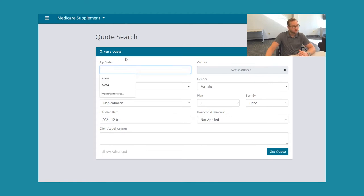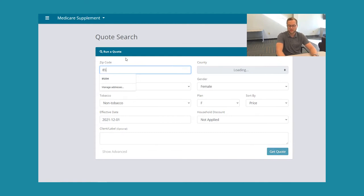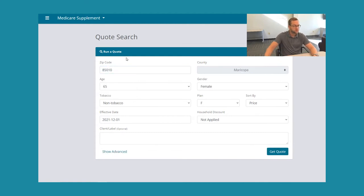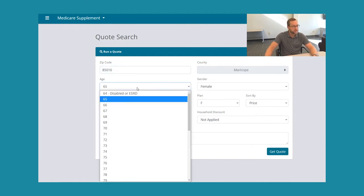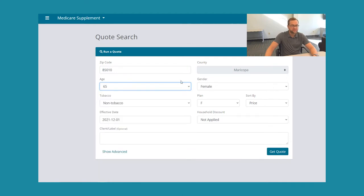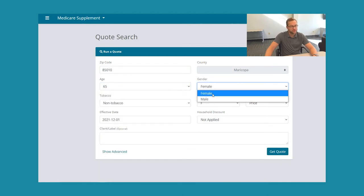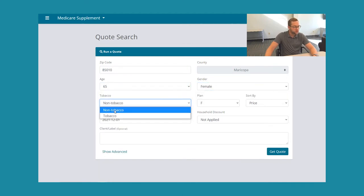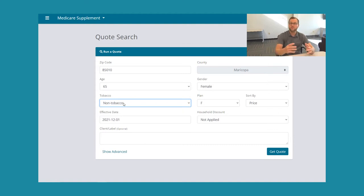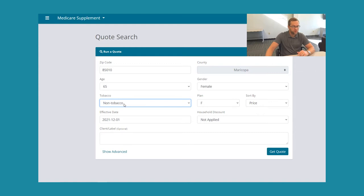For today, somebody requested this on our YouTube channel, so I'm gonna take a look at zip code 85010. We are gonna take a look at a 65 year old female to start with. We are gonna do non-tobacco. If you are a tobacco user, that usually adds about five to ten dollars per month on your Medicare supplement premium.